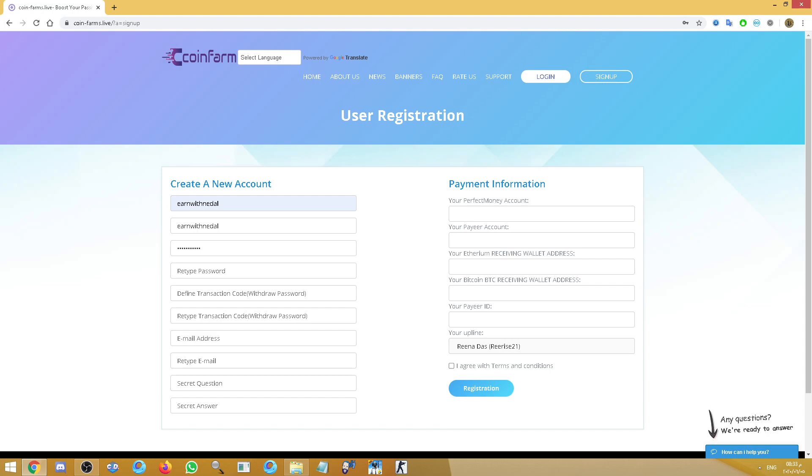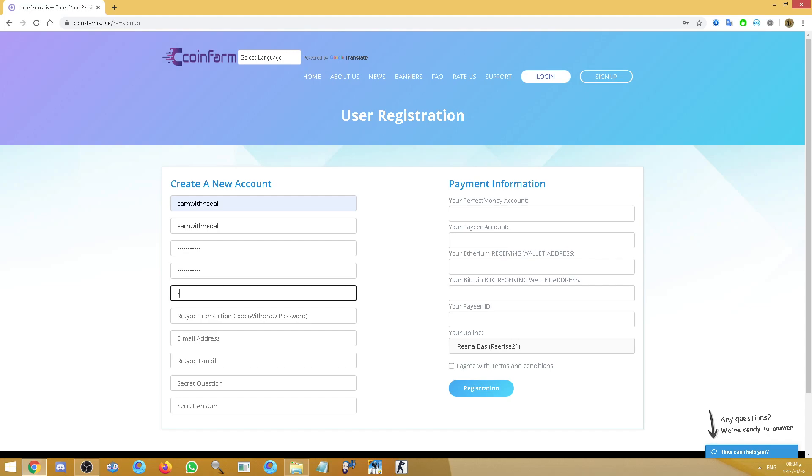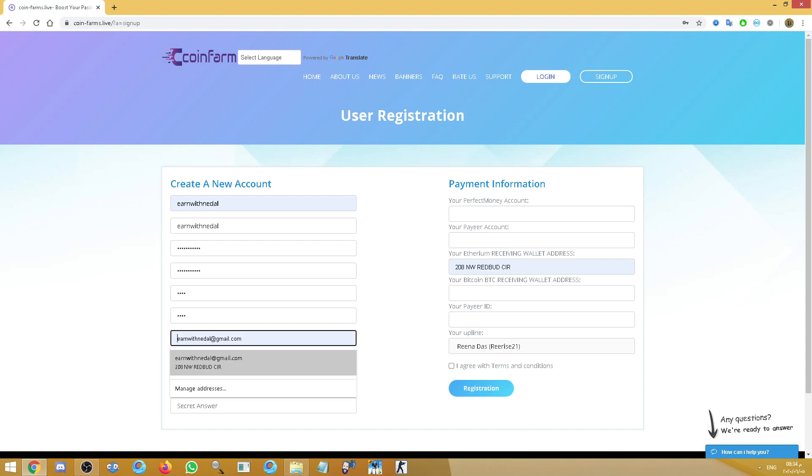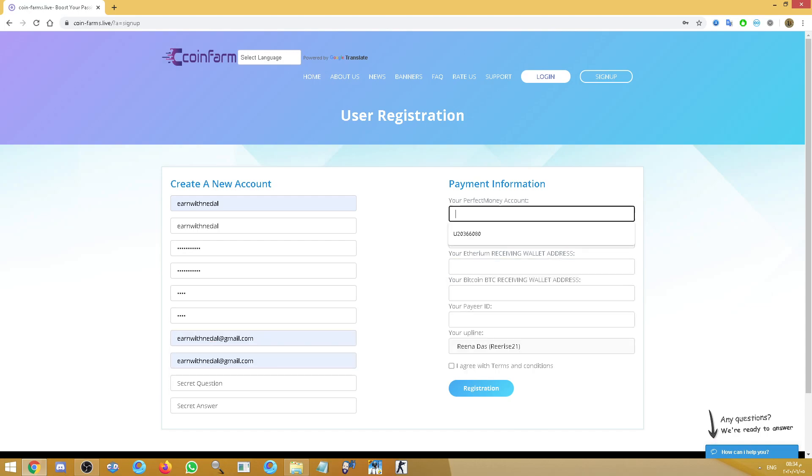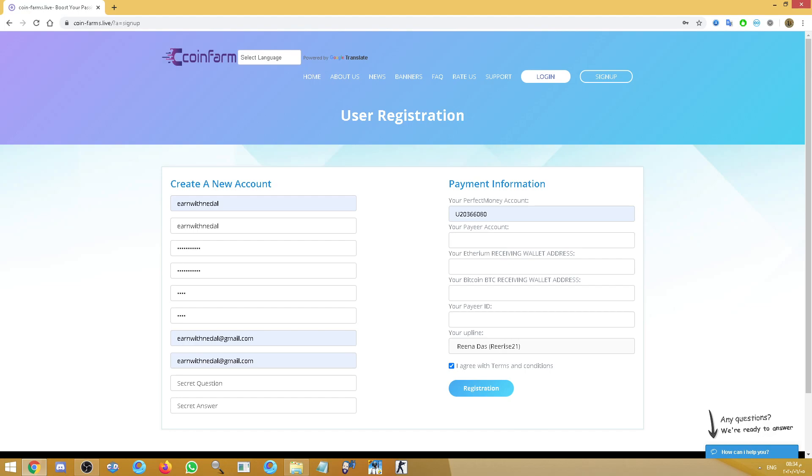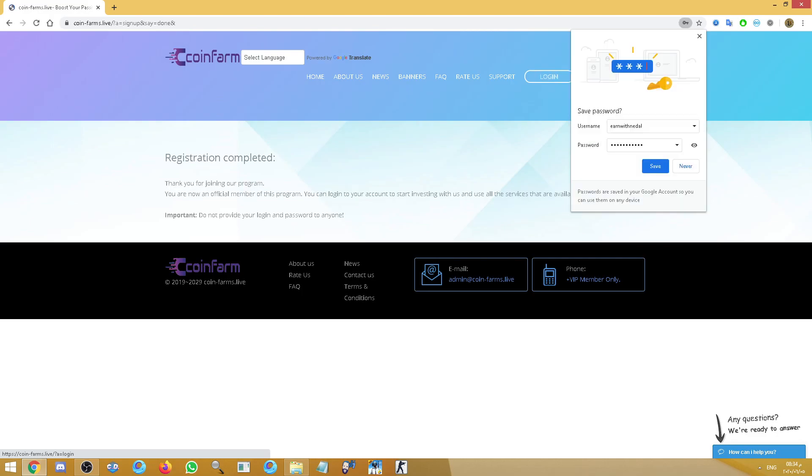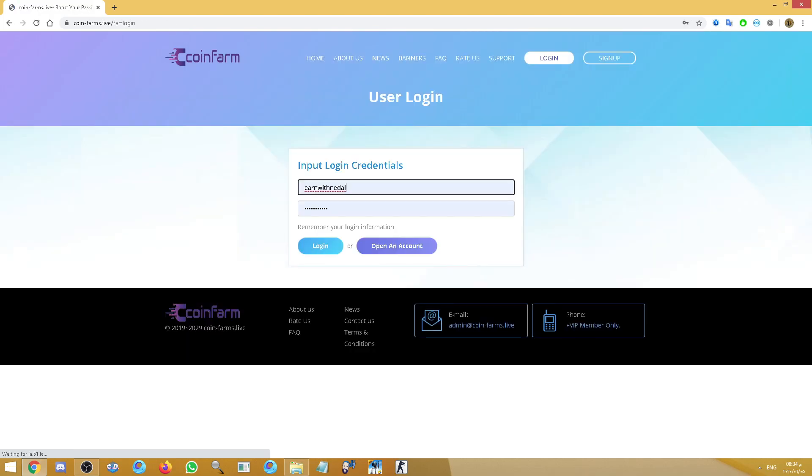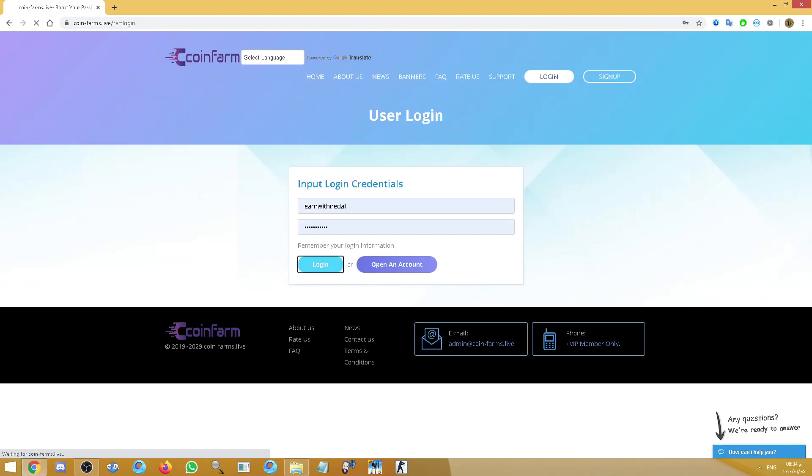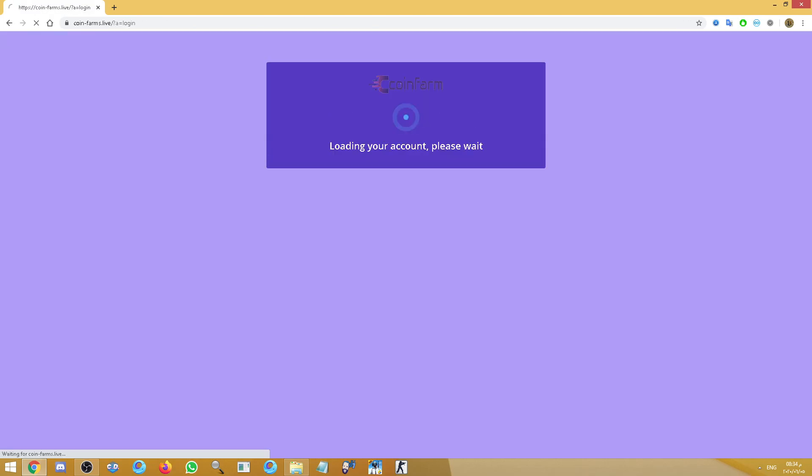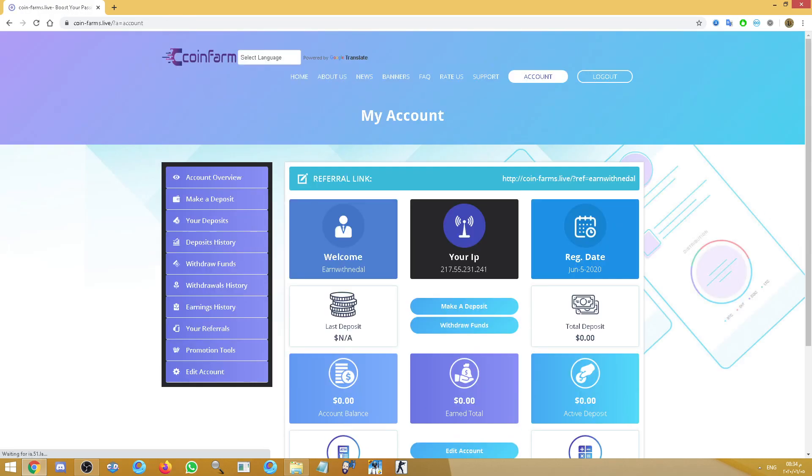Also we have some proofs of payments about this site. I will show you guys, just wait. All right, so this site accepts Perfect Money, Payeer, Ethereum and Bitcoin. Here, press on register, save login, then you can log into your account by username and password.